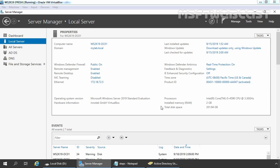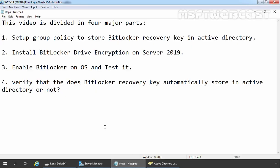So without wasting time, let's start the practical part. For this video, we are using a test lab created in VirtualBox. We have two Windows Server 2019 virtual machines for this demo. One is our domain controller and the second one is our member server. This is our domain controller with the host name ws2k19-dc01. This video guide is divided into four major parts: Step 1, we will setup group policy to store BitLocker recovery key in Active Directory. Step 2, we will install BitLocker Drive Encryption on our member server. Step 3, we will enable BitLocker on Server 2019 operating system and test it. And in the last step, we will verify that the BitLocker recovery key automatically stores in Active Directory. So without wasting time, let's move to step number one.